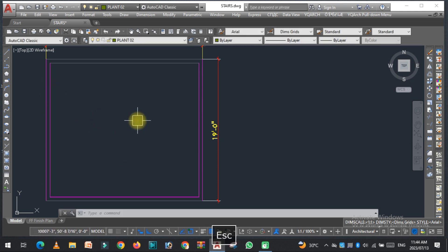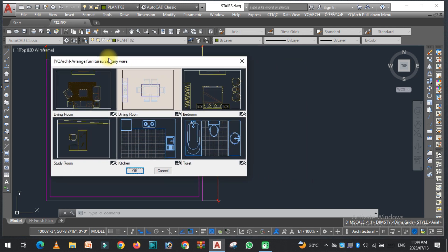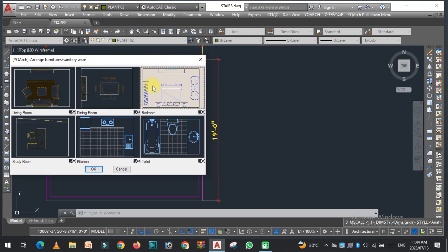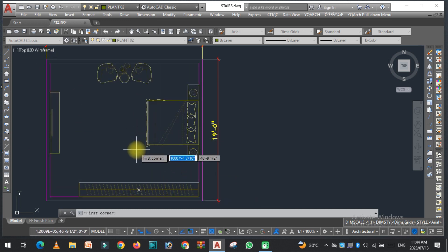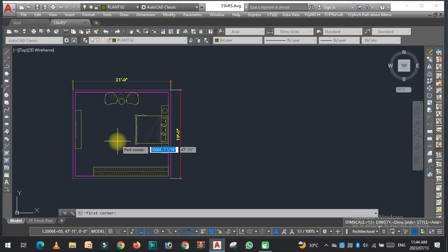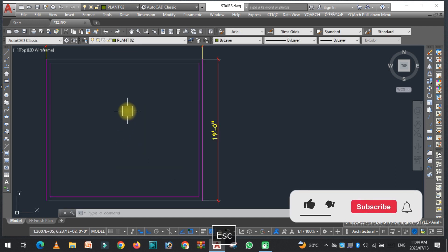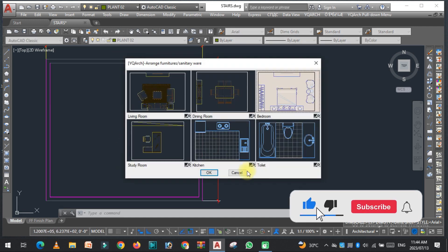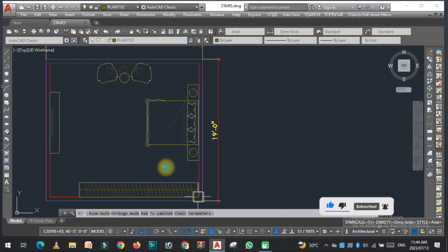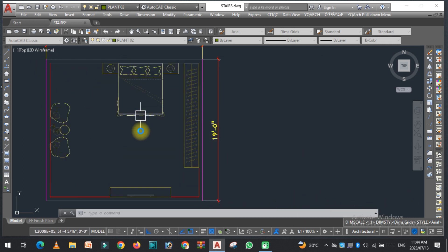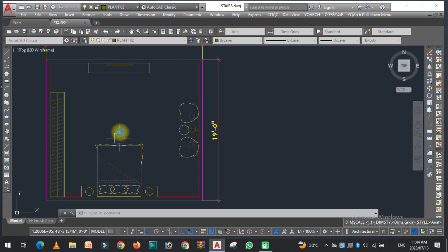Now for the third one — type the JJ command again and select the bedroom. Click OK, then select the first corner and the second corner. As you can see the bed, sitting chair, cupboard, and TV unit are all placed here. Let's select again: first corner and second corner.